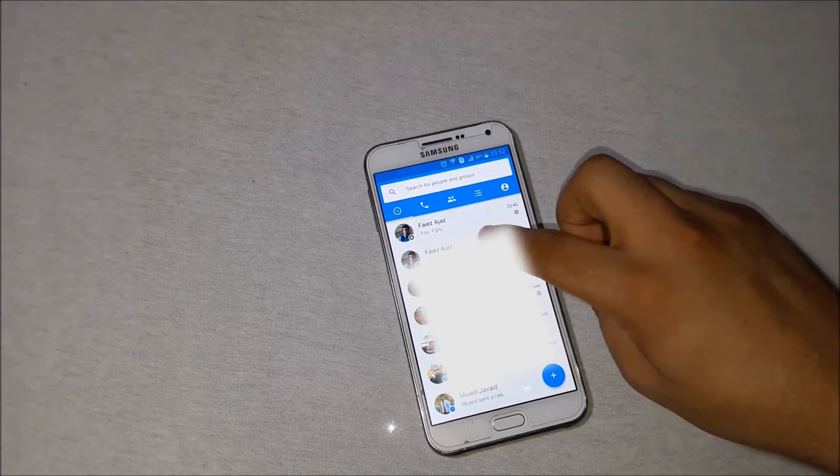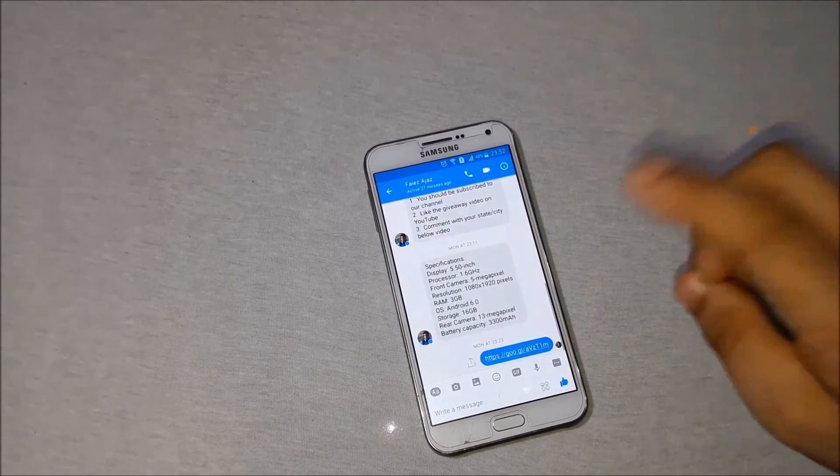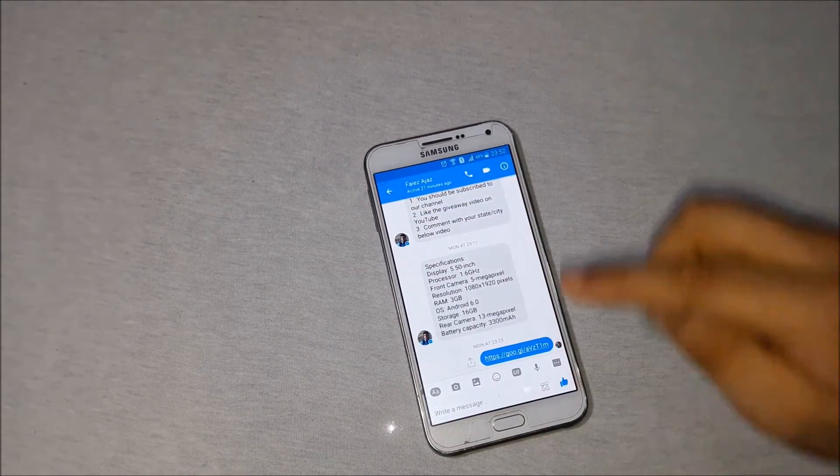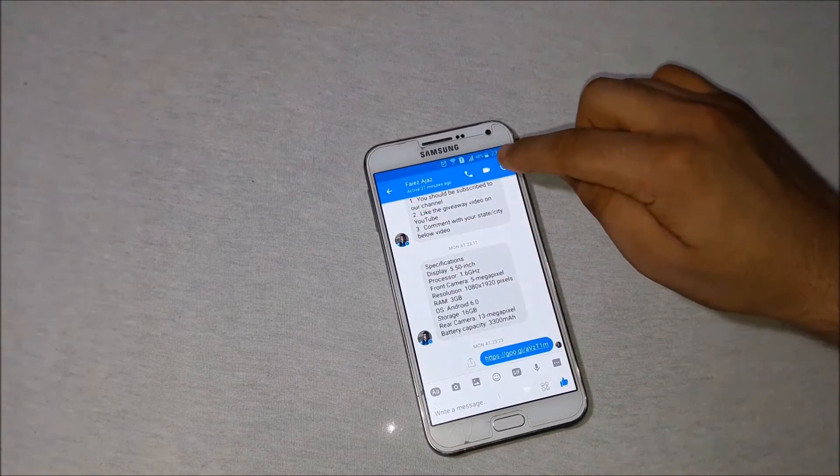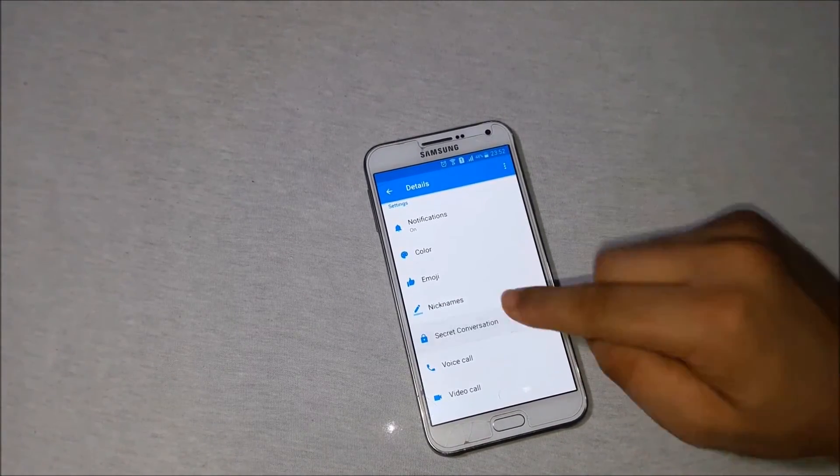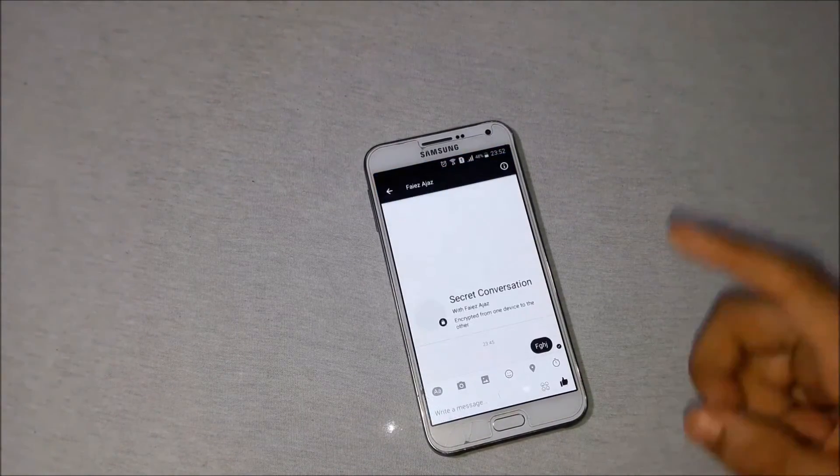Go to the Messenger app. Open the chat that you want to encrypt from end-to-end. Click on the i button here and click on the secret conversation.